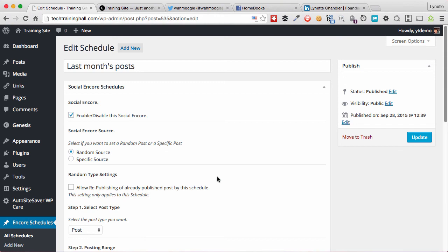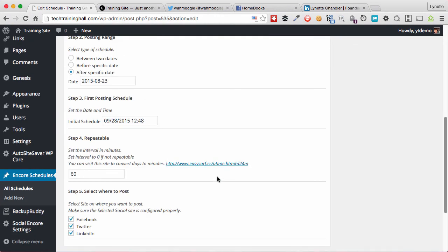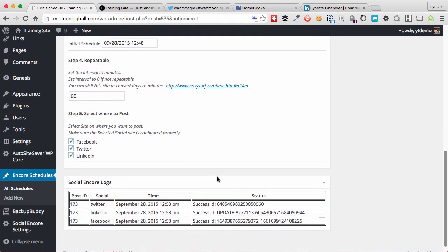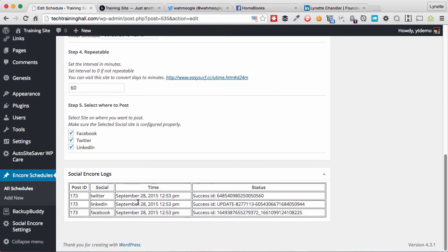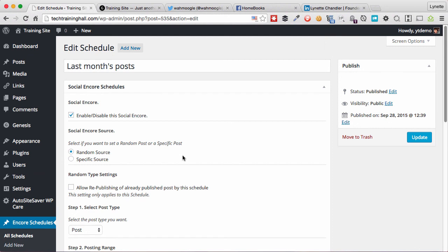In this case, Last Month's Posts. And at the bottom here it will show you a log of where and what has successfully posted, at what time, what social networks, and whether it was successful or not. And that's it.